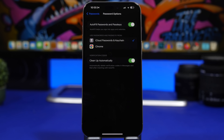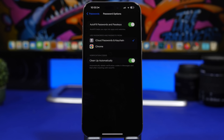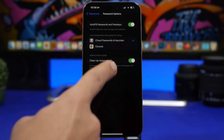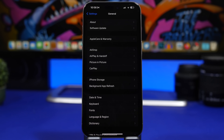Those are 15 new settings Apple has added with iOS 17.2, but here are five more I suggest you check out. First is 'Clean Up Automatically' under Verification Codes in the Passwords settings. What this does is automatically delete all verification codes you receive via email or iMessage once you've used them — keeping your messages tidy.